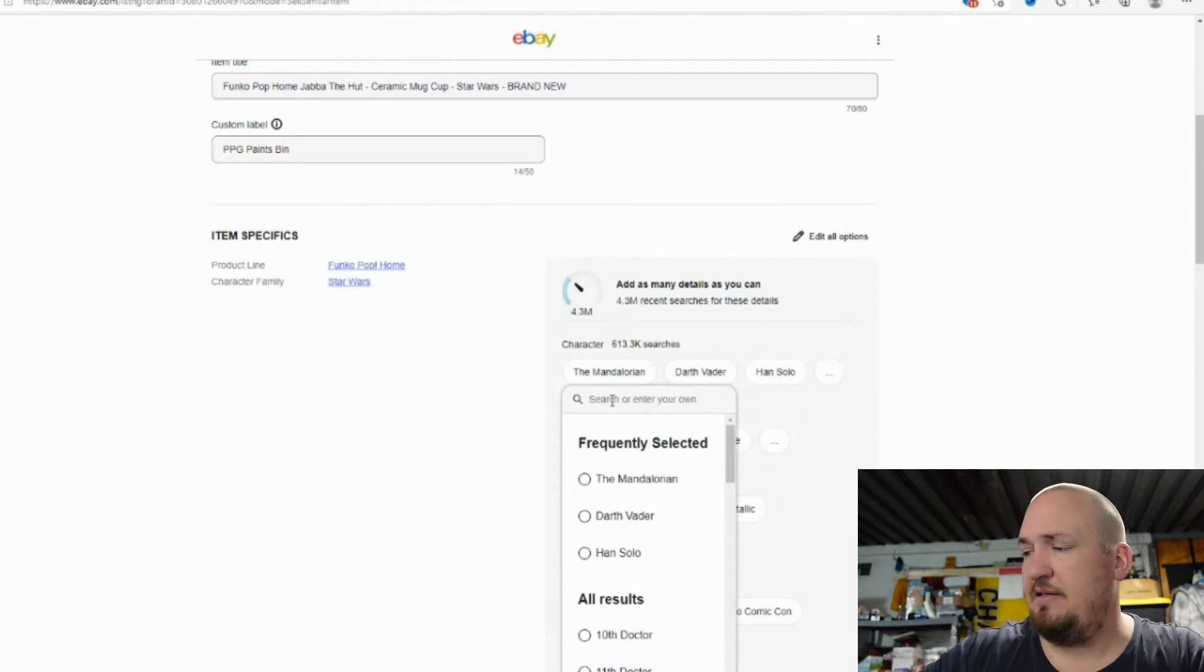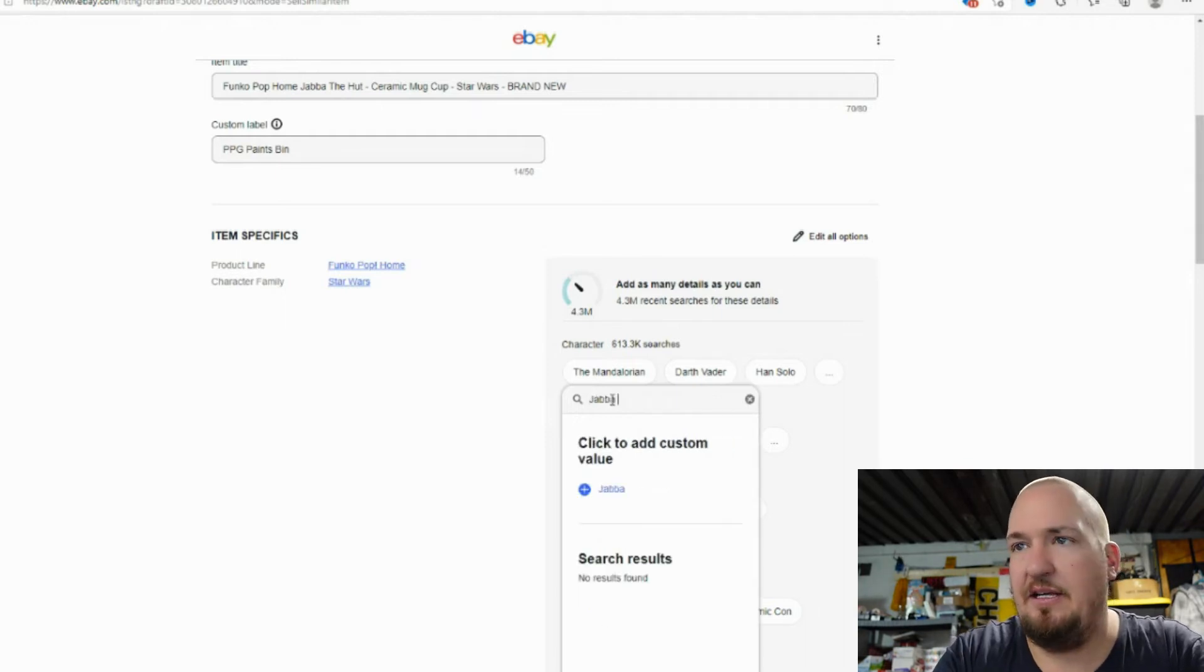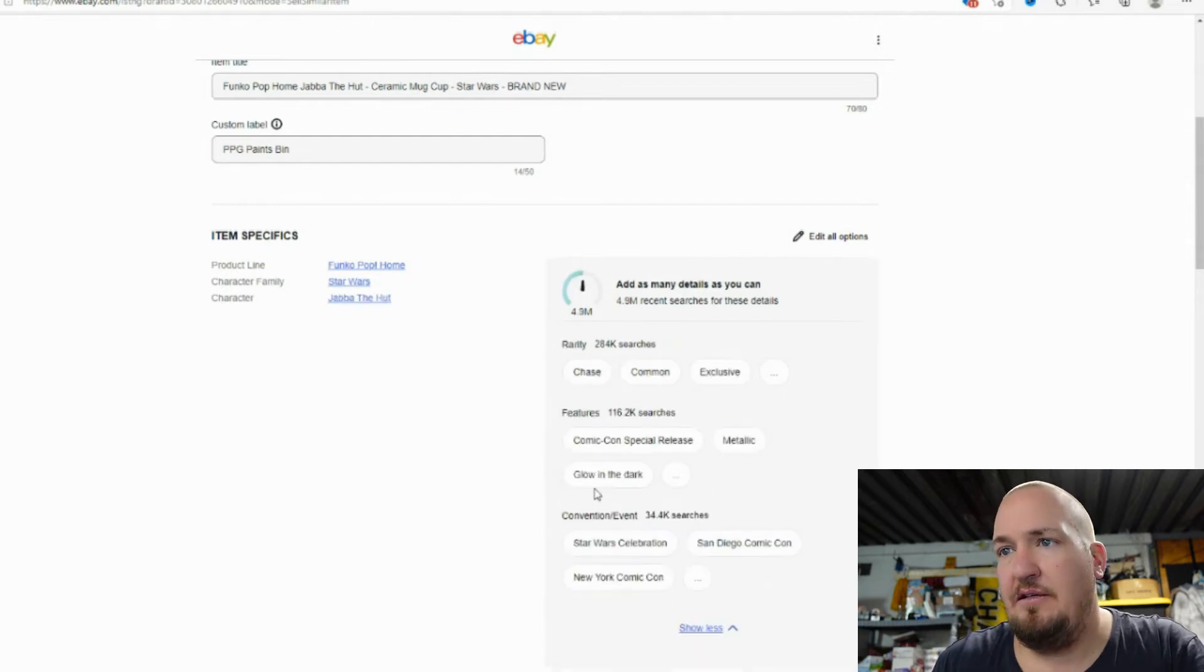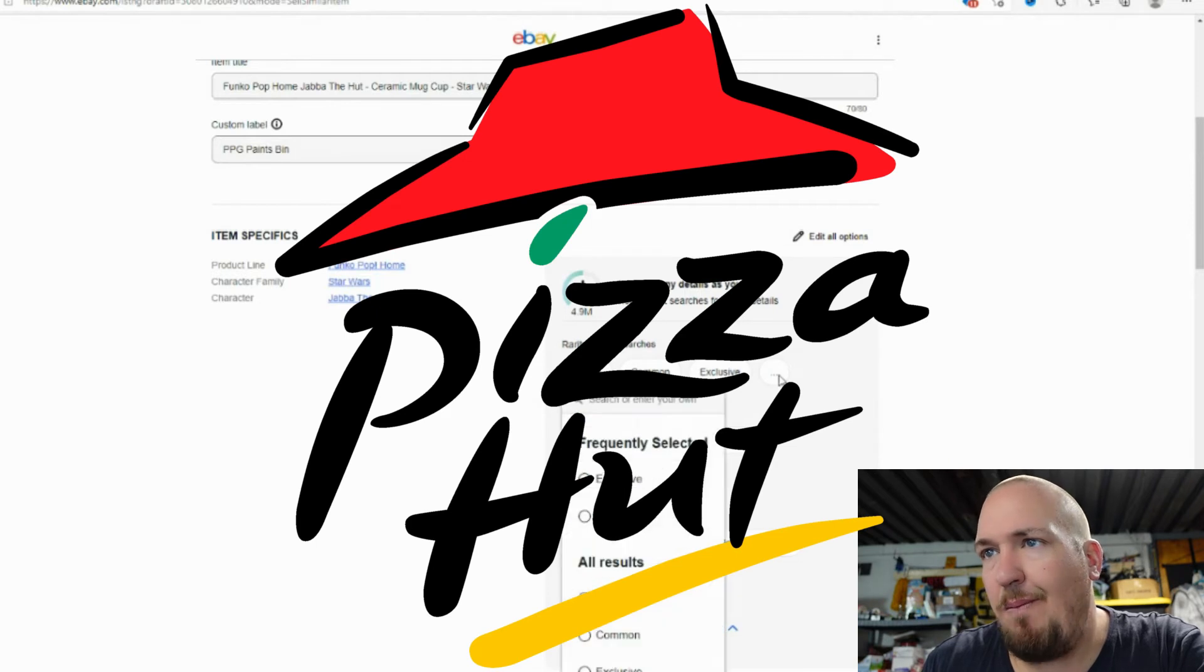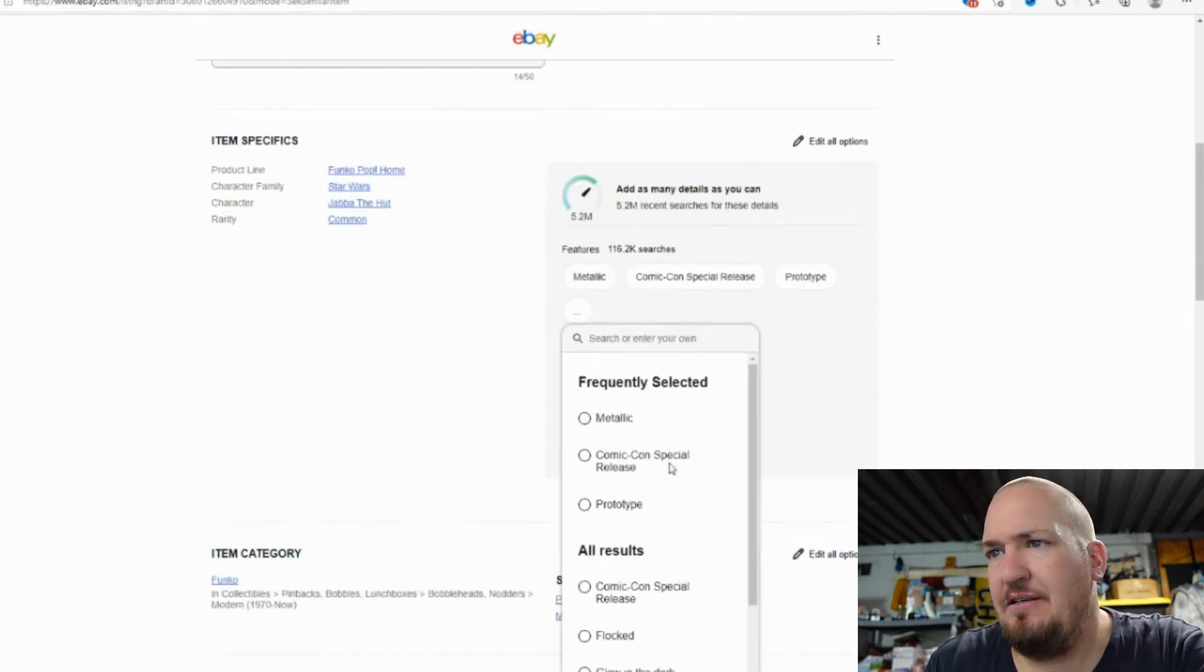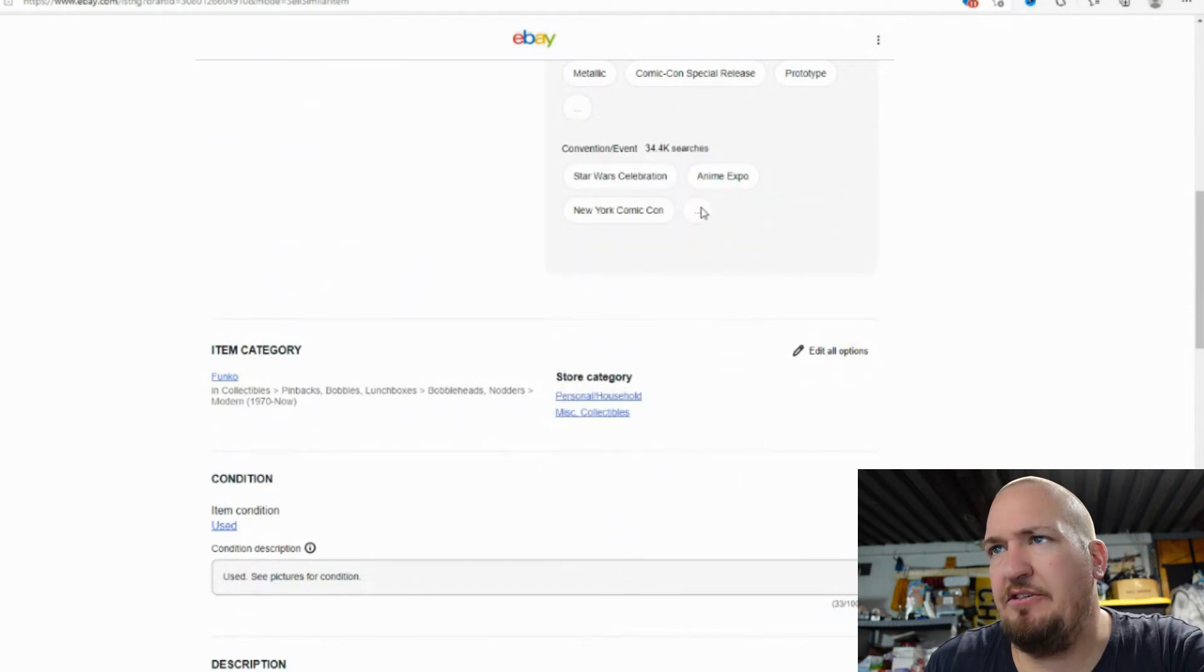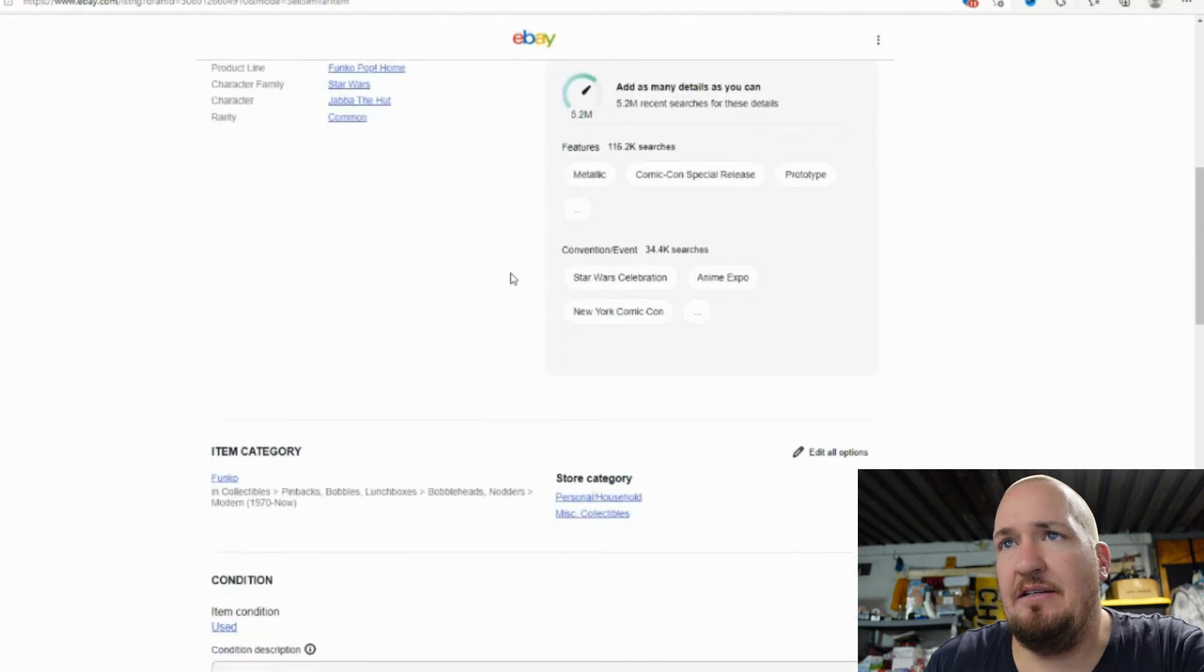that's almost Jabba the Hutt, am I right? I already forgot. It's early, guys. It's early. Jabba the Hutt. When I hear Jabba the Hutt, I think of Pizza Hut. I'm going to say this is a common, just because it's not exclusive or anything. And the features, I don't see any features that would work, and also this is not a convention one. So that's it there.